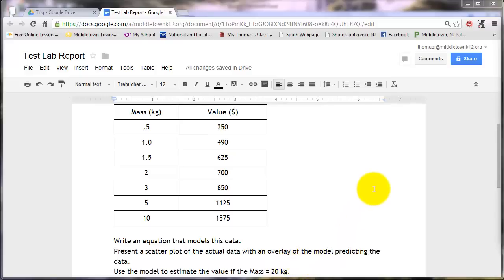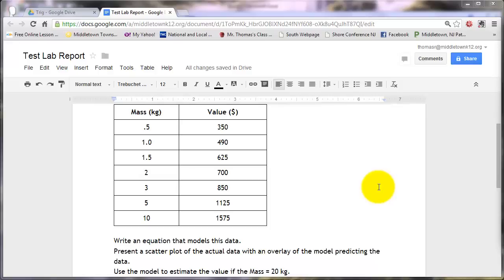Now, in an earlier lab report, we used Google Spreadsheet for doing scatterplots, but Google Spreadsheets at this point is missing a key feature, and that is to do regression and trendlines. So I'm going to use Microsoft Excel for this.